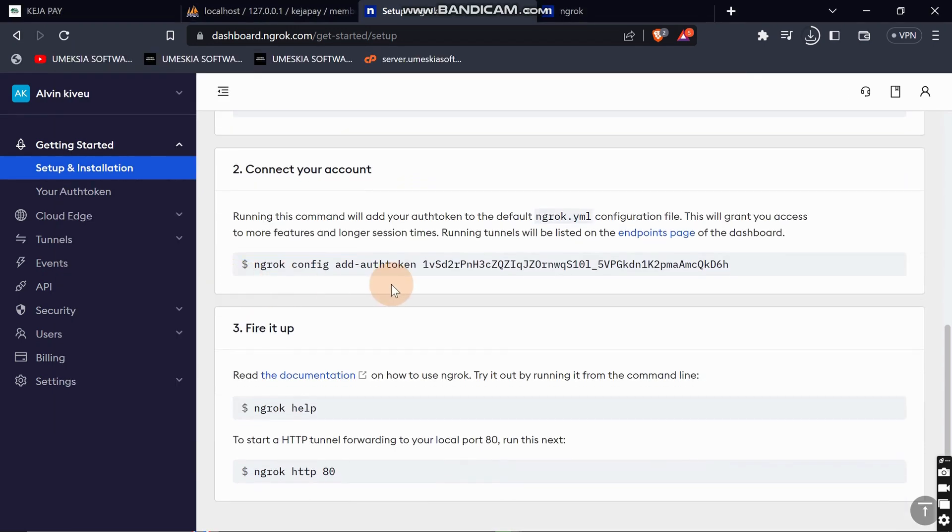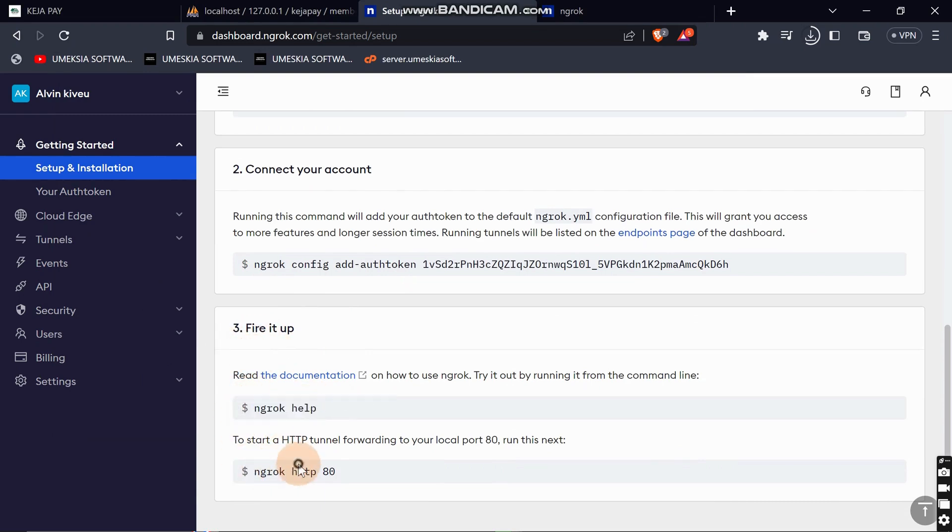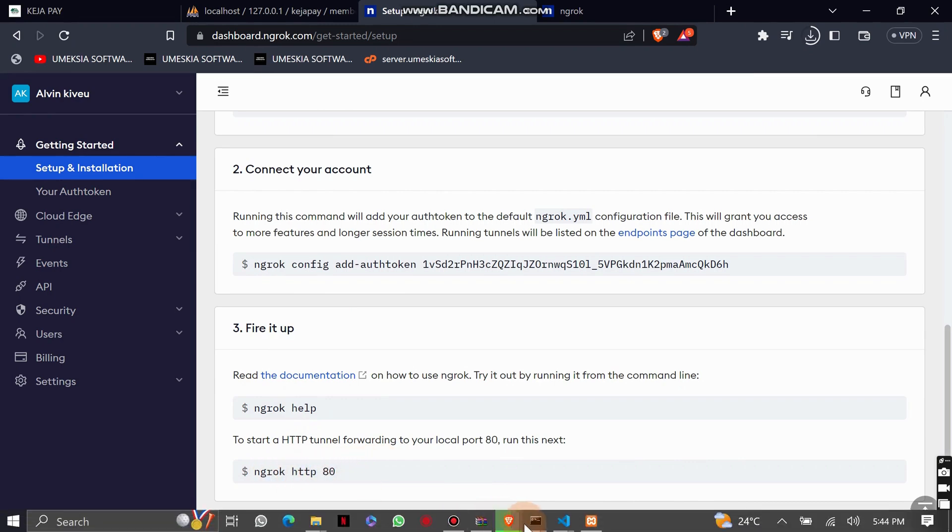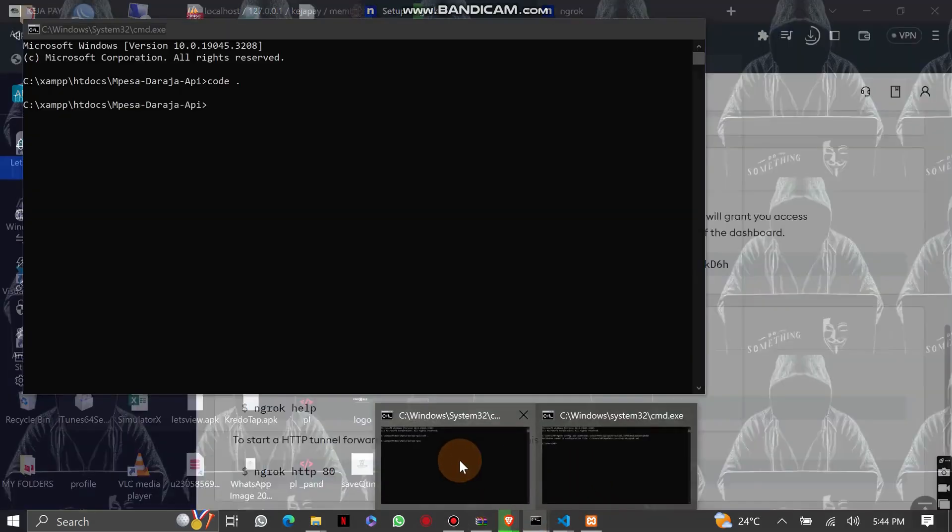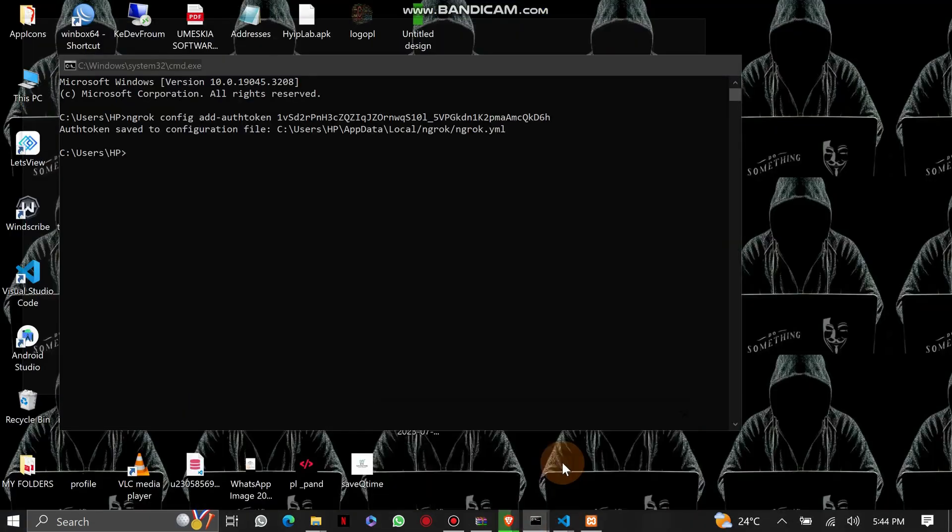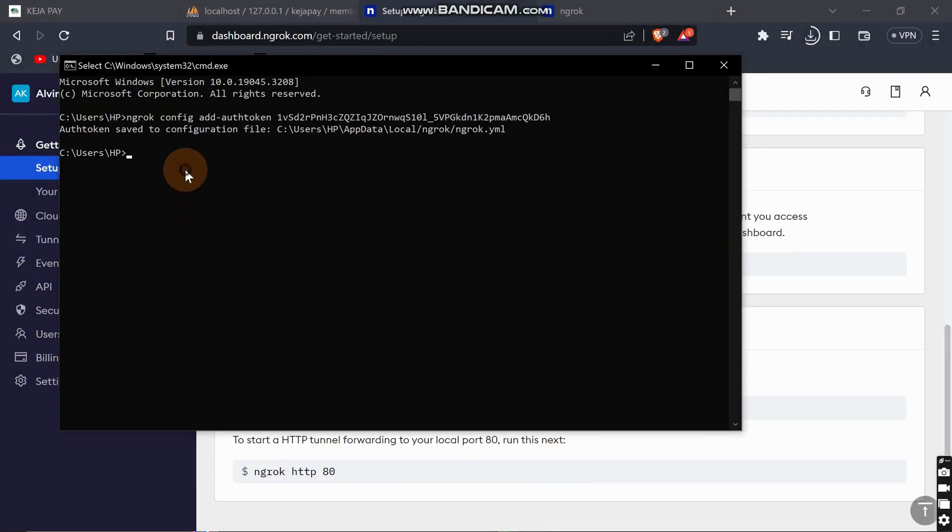Then you can come to step two. You can skip the first part and come to this: ngrok http port 80. This is how we are going to tunnel our application. Write ngrok then http.